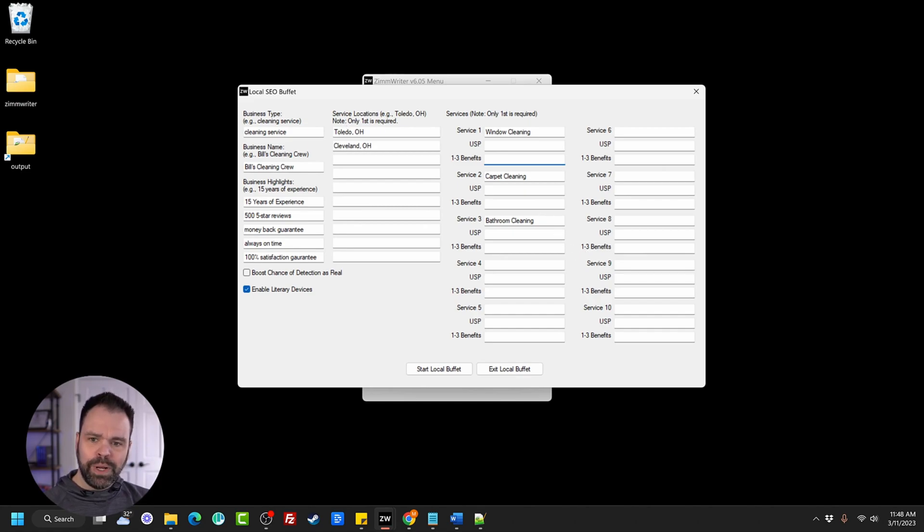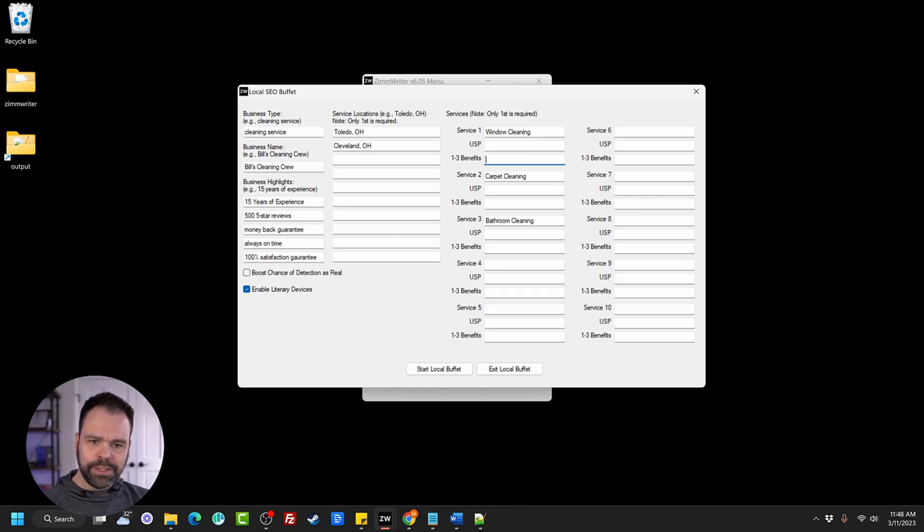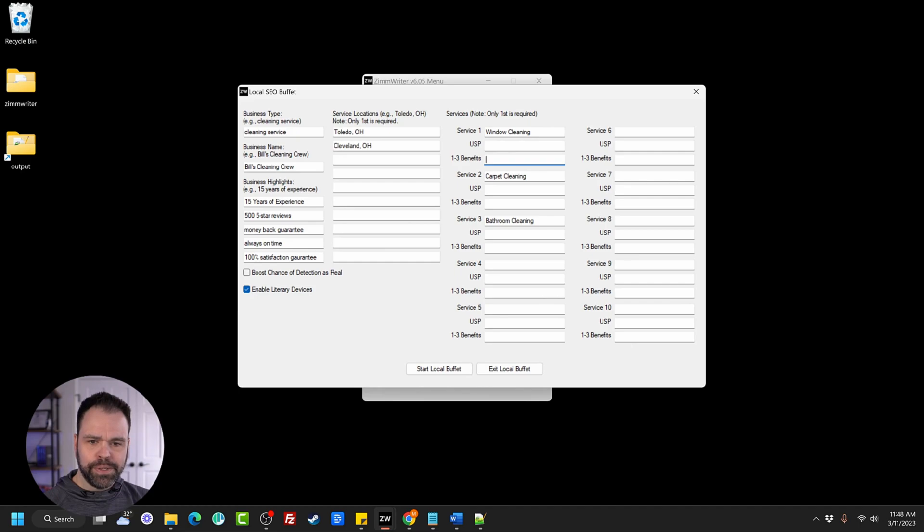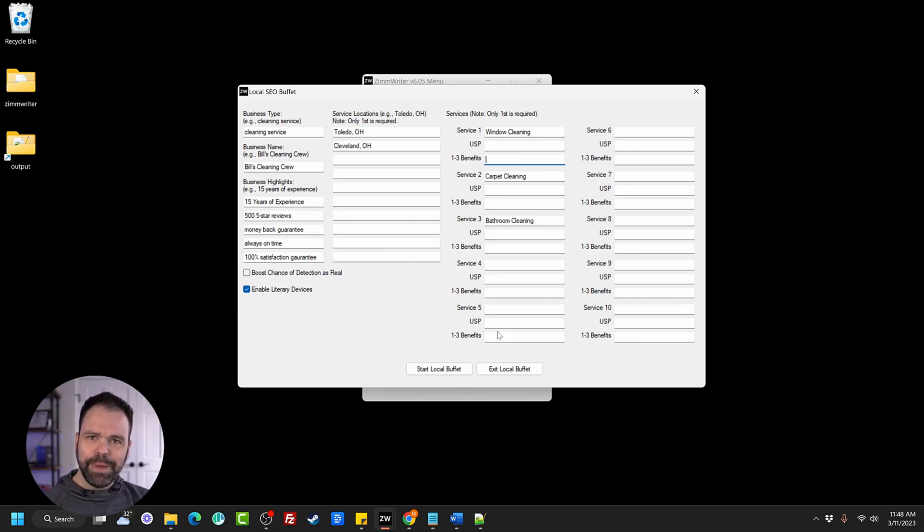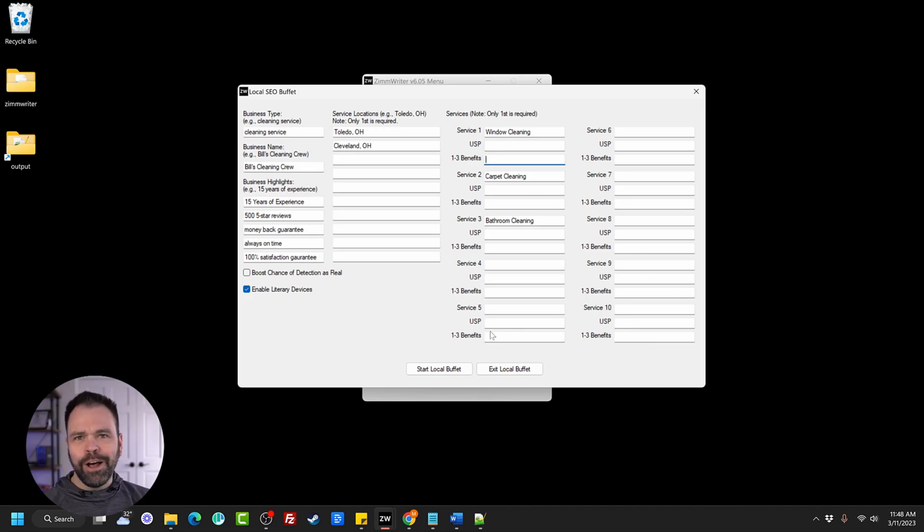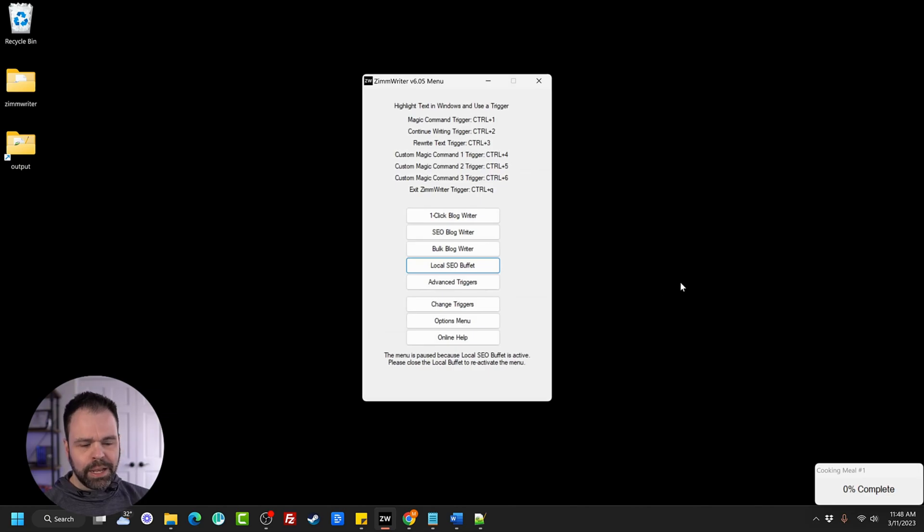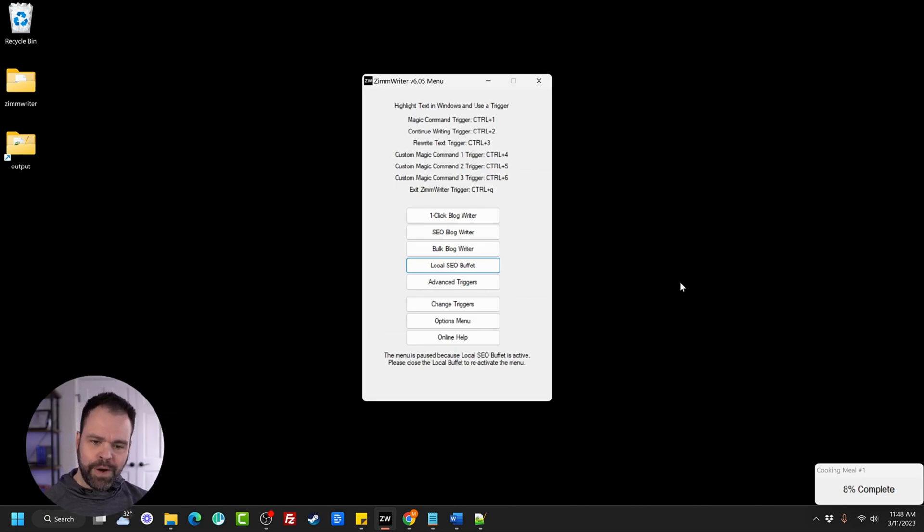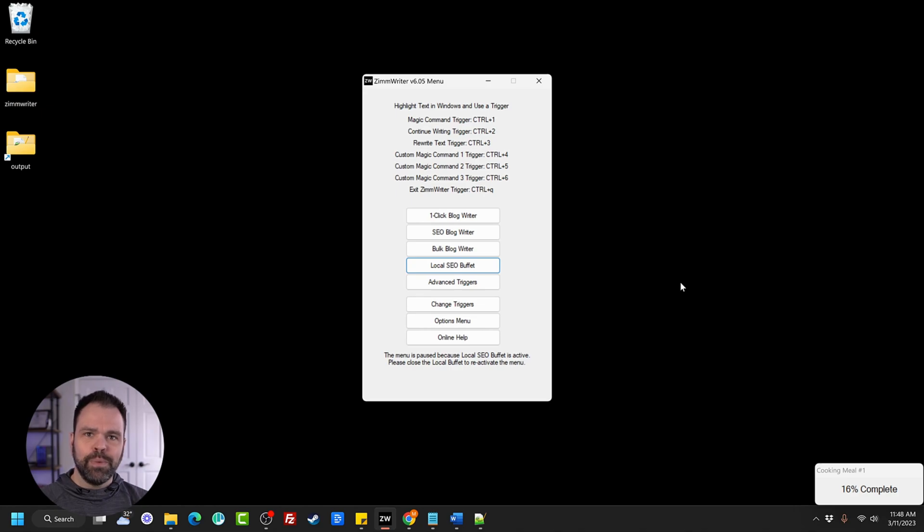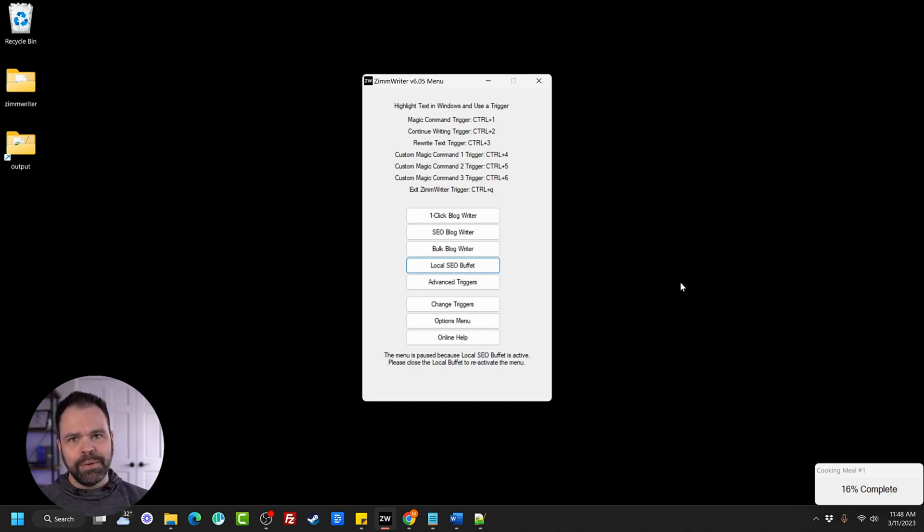Now, what's going to happen is when we click start local buffet, it's going to, for each of these locations, generate a different page of content for each of the services. So theoretically, if we fill out 10 locations with 10 services, we'll get a hundred pages of content all automatically. So we're going to start the buffet right now and we'll click go. And I call this a buffet because it's going to generate massive amounts of content for us that we can do with whatever we want. So again, I'll speed up the video and we'll look at the final product.